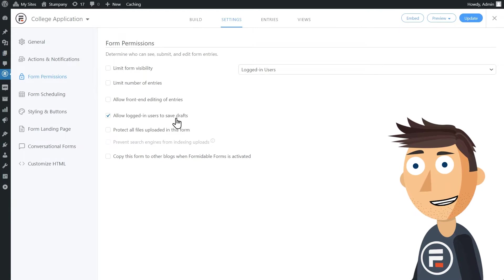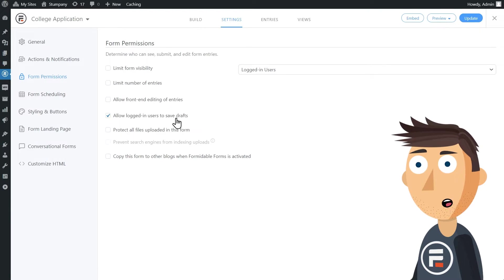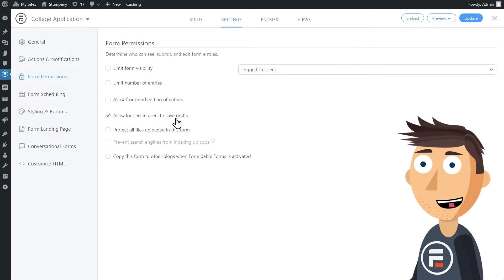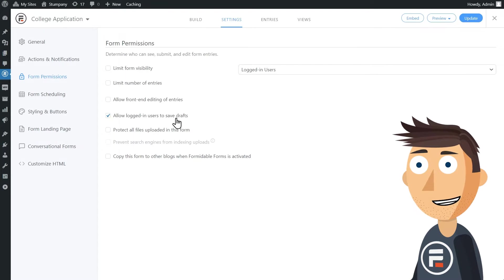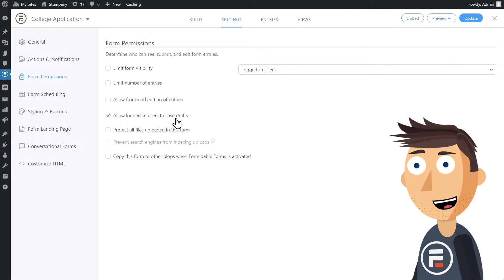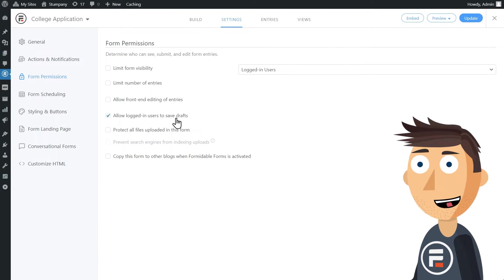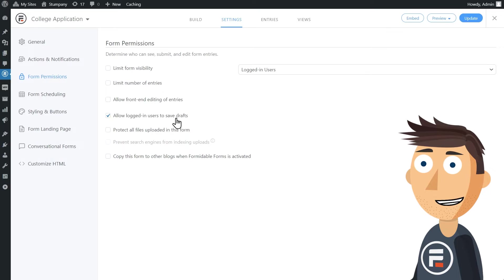But if you're worried about that, you can put a warning above, or use the top checkbox to limit visibility of the entire form to only logged in users.